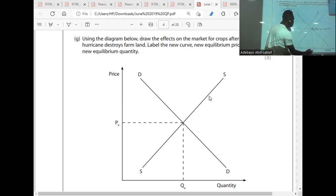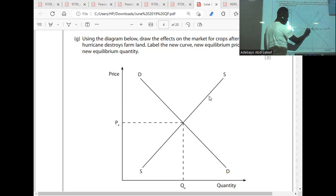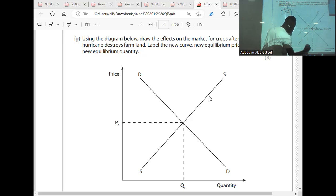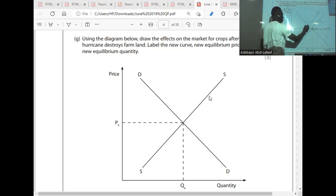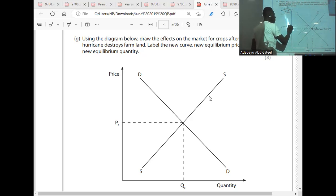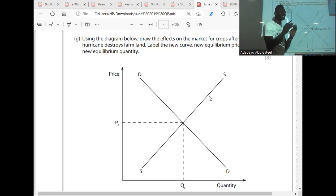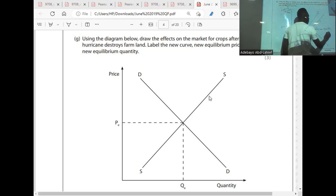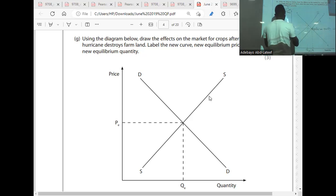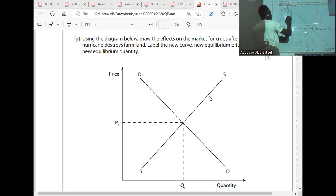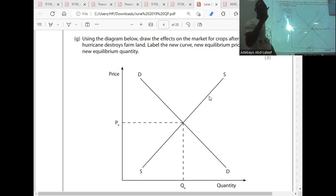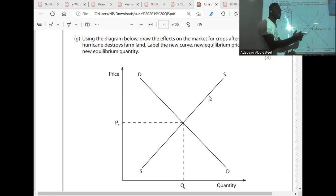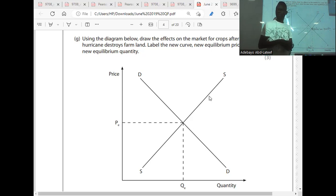The quantity supplied contracts from QE to Q1. Because supply has fallen, the price will increase from PE to P1. So the three outcomes are: one, equilibrium quantity will fall; two, equilibrium price will increase; three, supply will decrease. Price increases because supply has fallen, meaning there will be a shortage in the market.